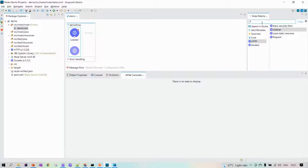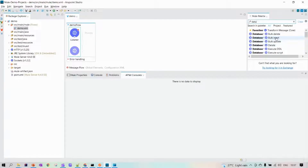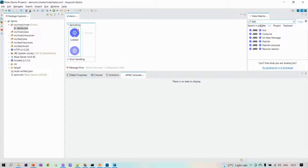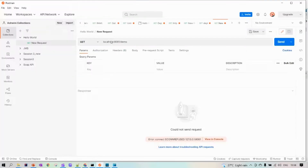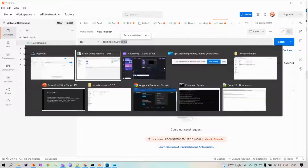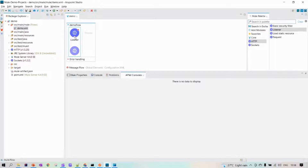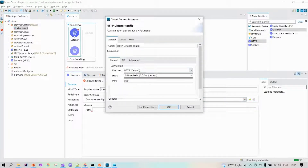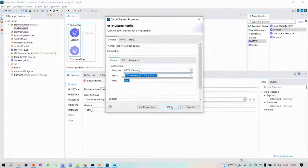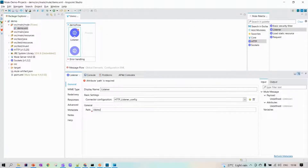There are many pre-built connectors available — for example, database connectors for insert, select, and update, JMS connectors for consuming and publishing messages. Based on your requirement, you can pick any connector. In this case, let's create an application that listens on port 8081 with path 'demo'. Create a new HTTP configuration — it defaults to 8081, localhost, HTTP protocol. Set the path to 'demo' and save.